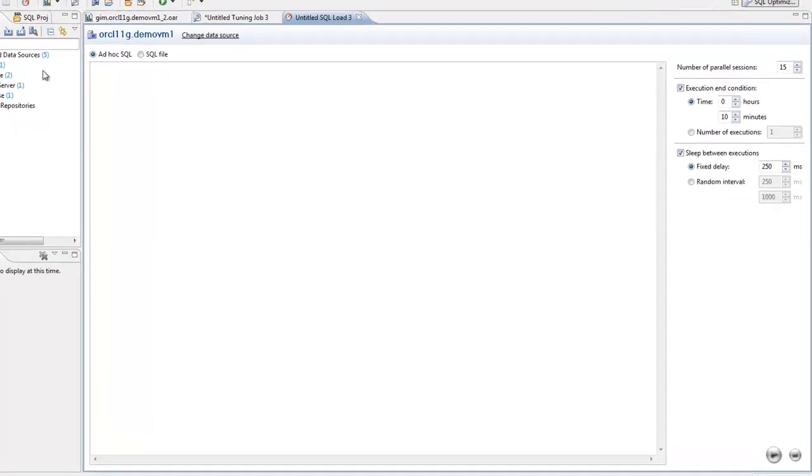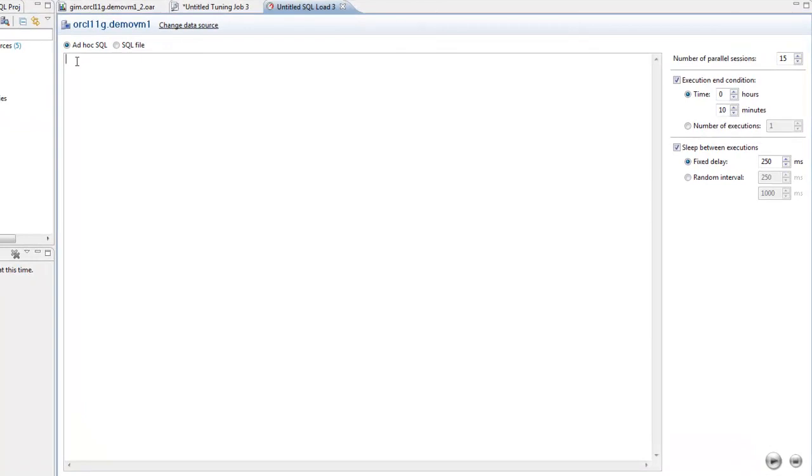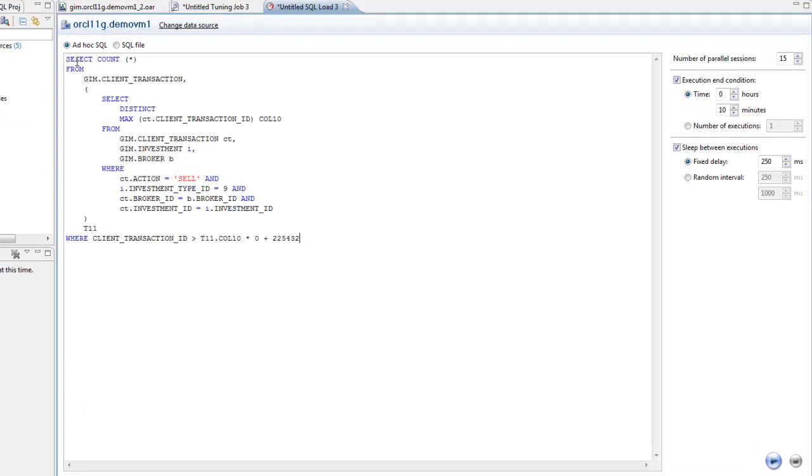It's as easy as adding one or more SQL statements to test, specifying the number of sessions to run in parallel, defining how long the test should run, either in hours and minutes or number of executions, and setting a fixed or random delay between executions to more realistically model your production environment.